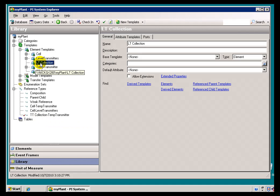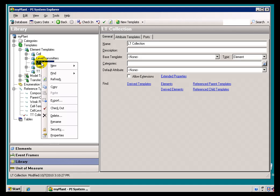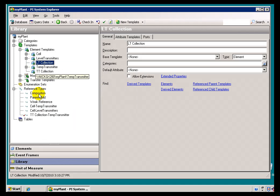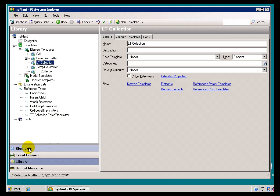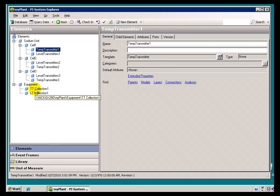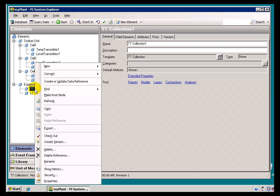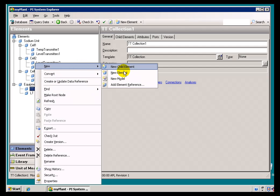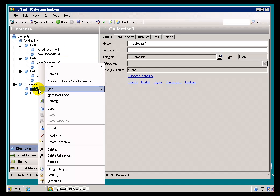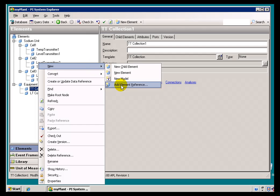Actually, let's make use of this first. Now that I've created that, we'll go out and make use of that Temperature Transmitter Reference Type. What I'd like to do is underneath my Temperature Transmitter Collection, I'm going to add — not a New Child Element, but an Element Reference. Remember, this Temperature Transmitter already exists over here; all I want to do is put it underneath here. I can do it by drag and drop, or by adding an Element Reference.